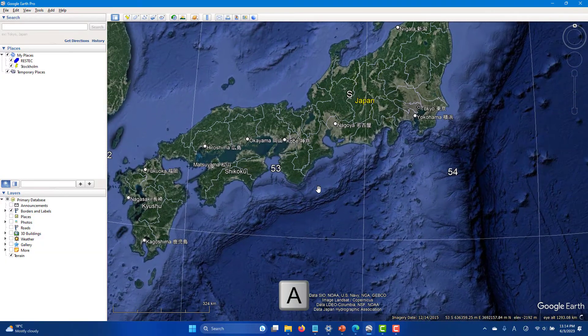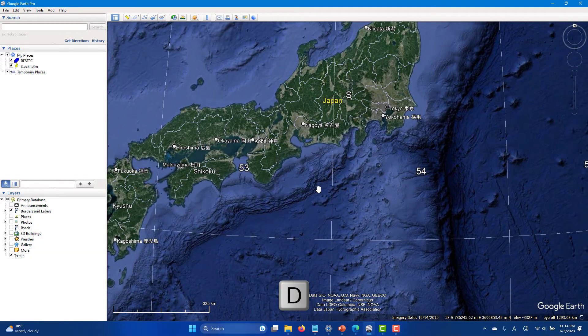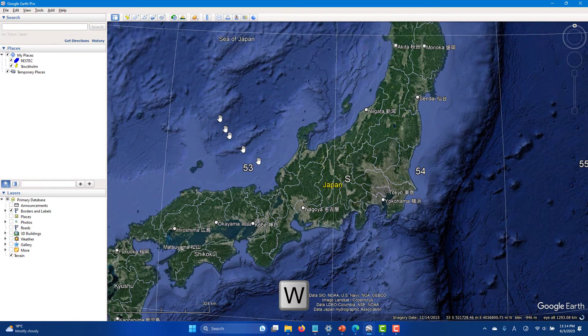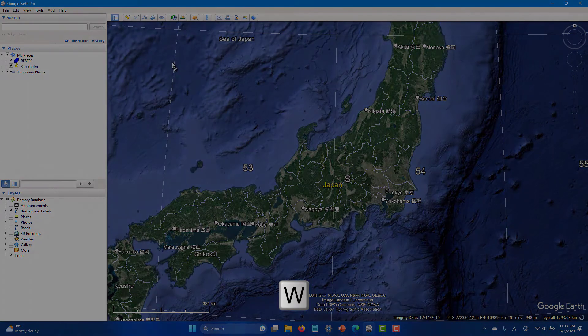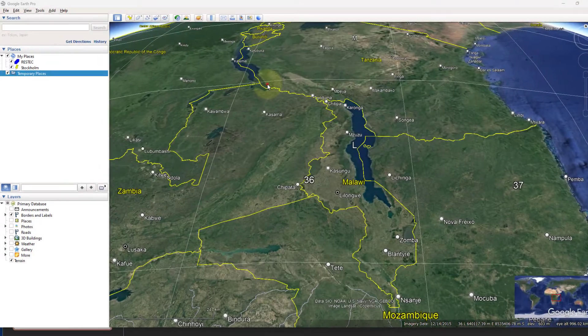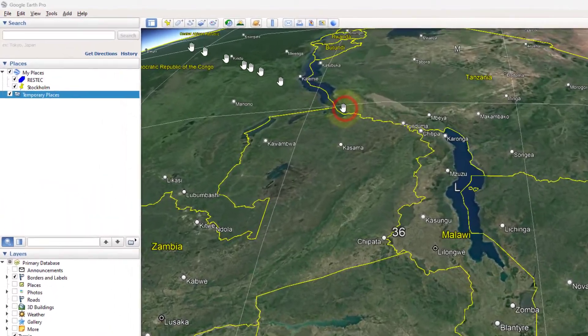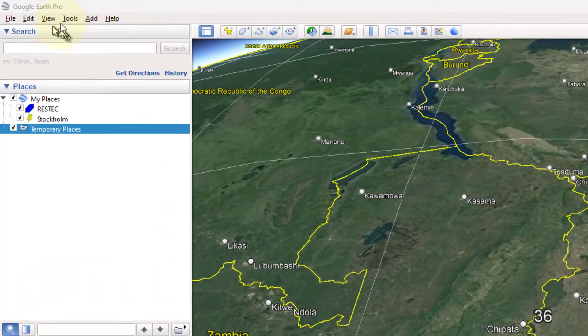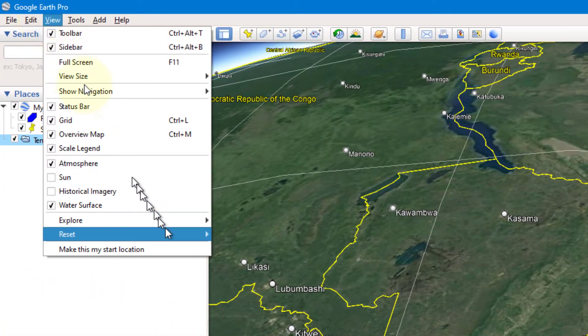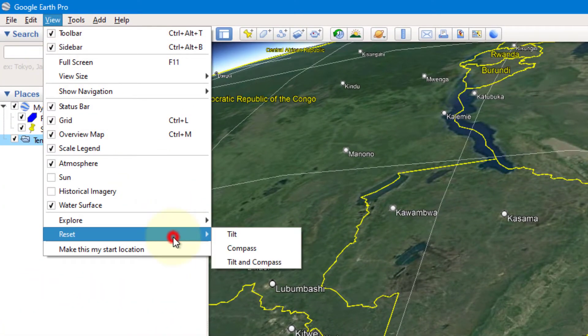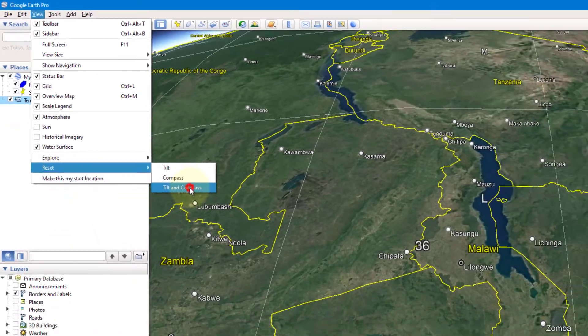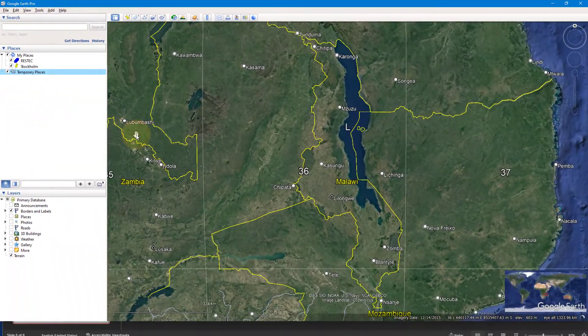Hitting A, S, D, W keys also pans the screen canvas. You can reset the tilt and orientation from view menu, view reset. The image will be shown north up and Nadir view.